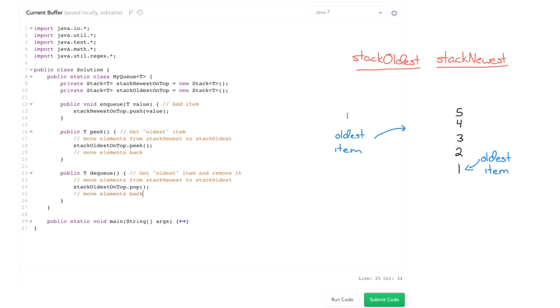So we can take everything from stack newest, push it onto stack oldest, and it'll go in the reverse order. So we'll get five, four, three, two, one. And there it is, our next item. Now we could shift everything back and that's fine. We could take that approach. But what if we get another